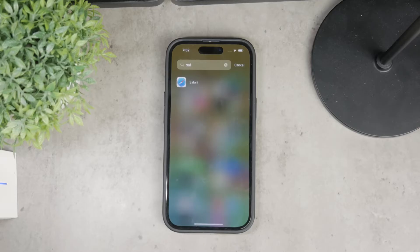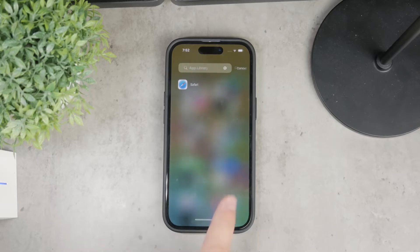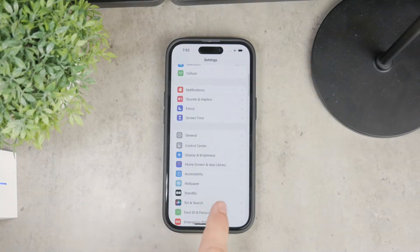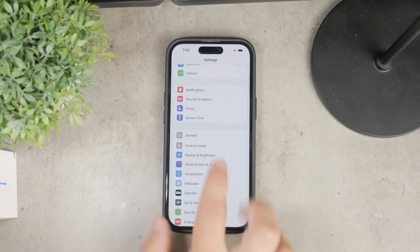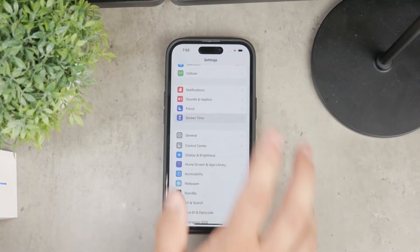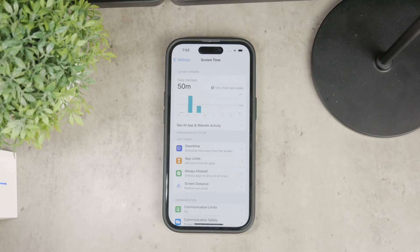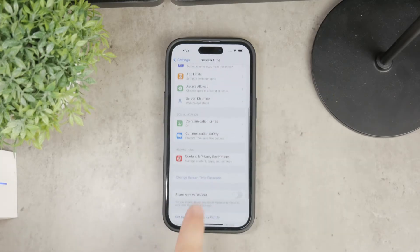To start, we need to enable Screen Time. If it's not already set up on your device, open up the Settings app, go to the Screen Time section, and set it up if it hasn't been done before. Once it's enabled, you'll need to turn on Content and Privacy Restrictions.